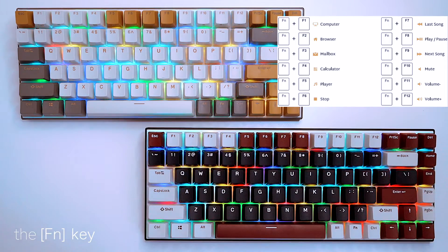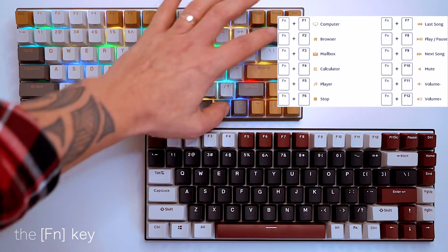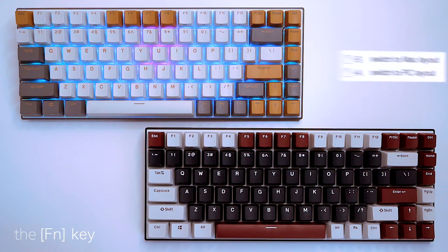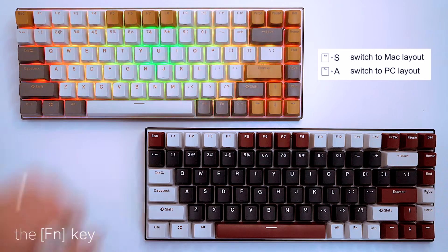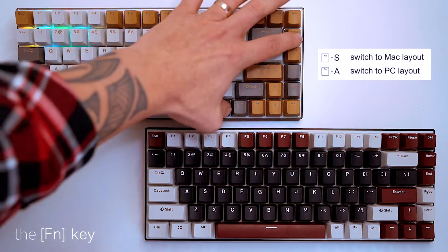I use both PC and Mac, so I can switch the layout over to make the keyboard more compatible.